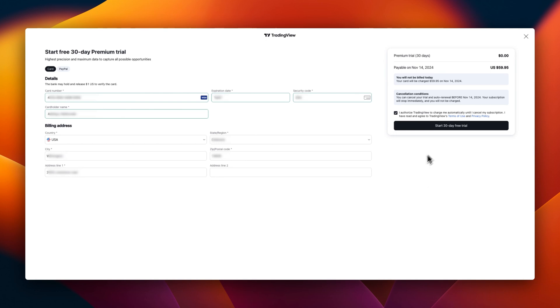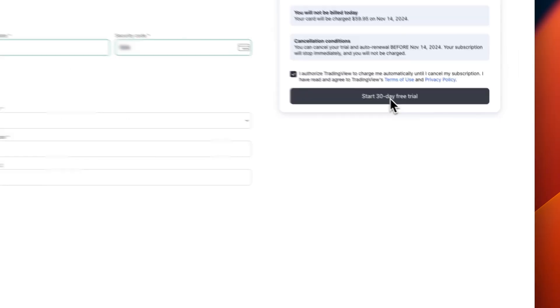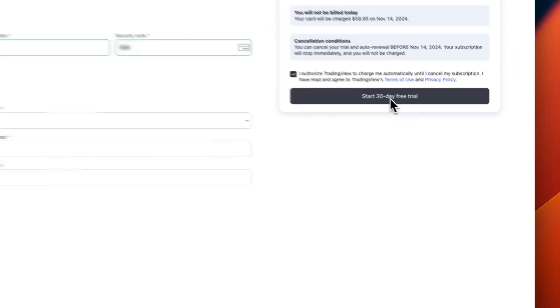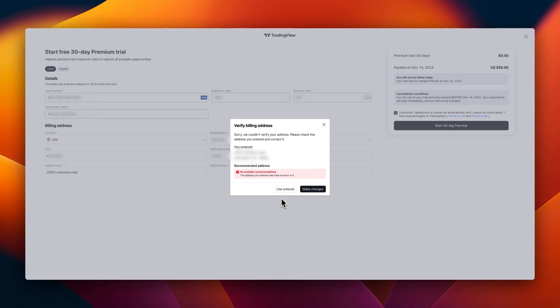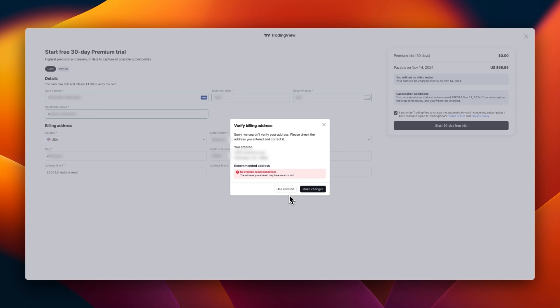Now that we've filled in all this information, we check this box which says 'I authorize TradingView to charge me automatically until I cancel my subscription. I have read and agreed to TradingView's terms of use and privacy policy.' Now click on start 30 days free trial. It's pointing to the fact that there might be an error in my address, so I need to just check it again. I have double-checked my address. It is actually correct, so I will say use entered and we will move on.